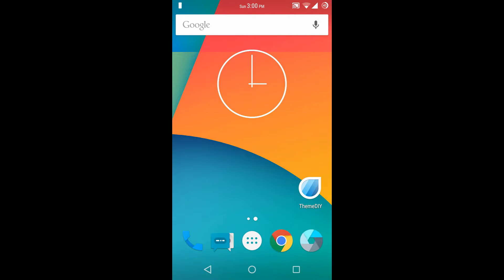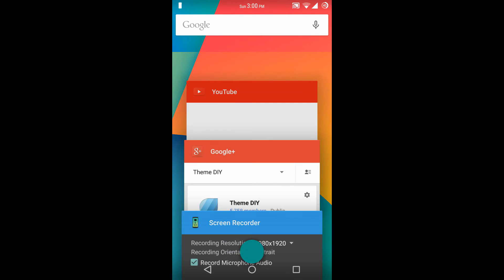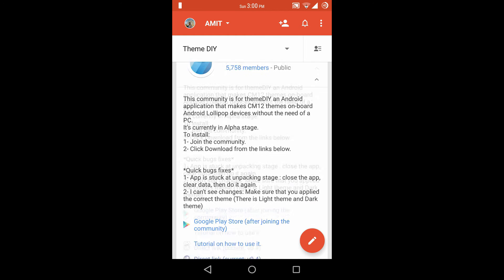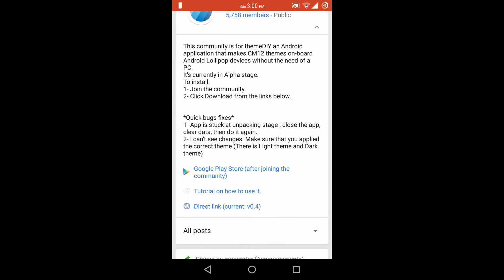Hello guys and welcome to AVK App Reviews. Today I am going to show you the overview for the latest version of Theme DIY App, that is version 0.4. Now to download this app, you would need to join the Google Plus community called Theme DIY. I will post the link for this community in my description. After joining this community, you can download this app from the Play Store or from a direct link given on the post. So it is a very simple and easy process.